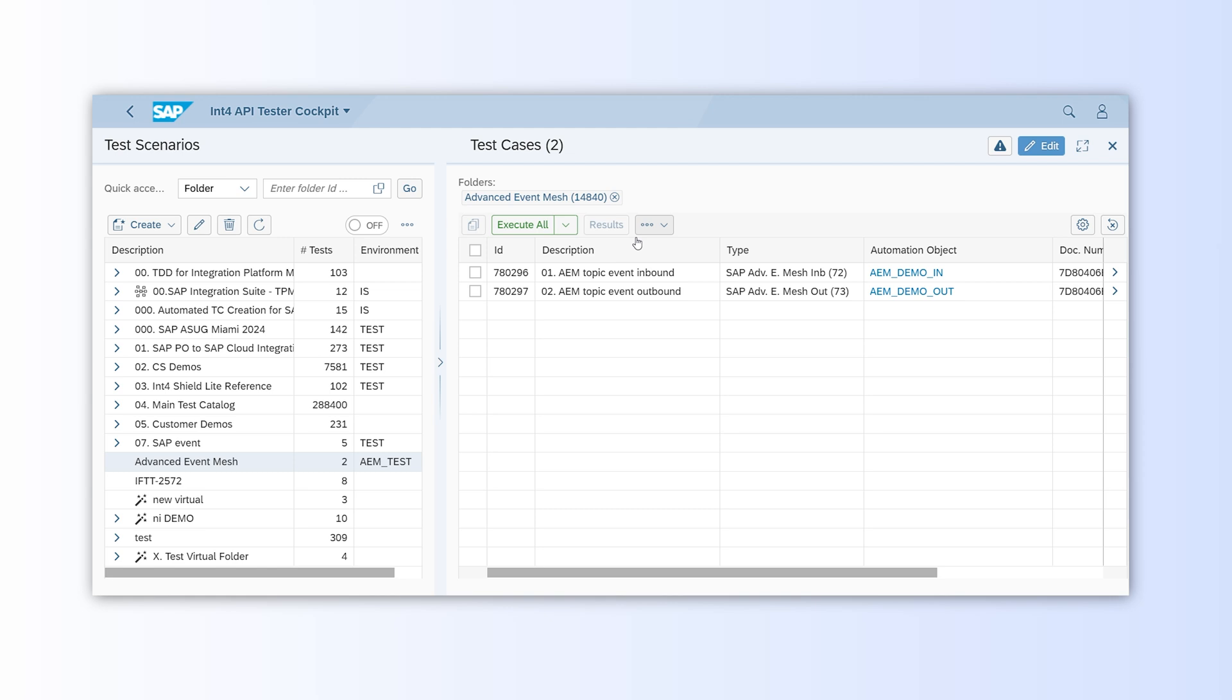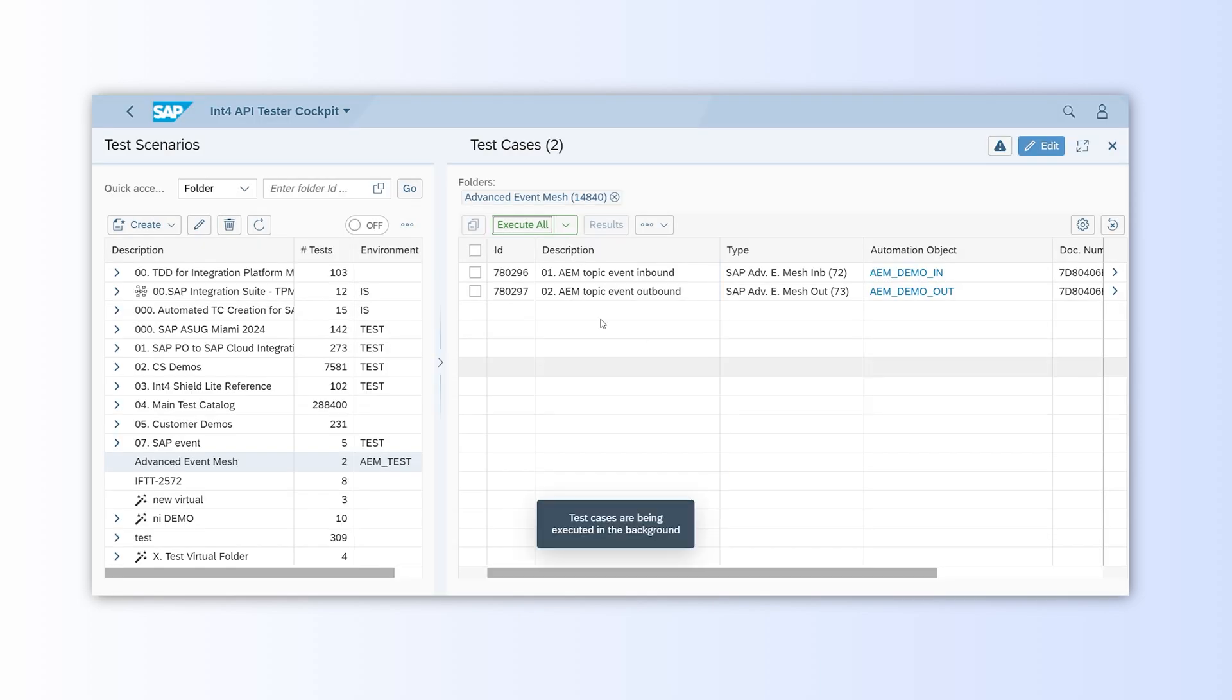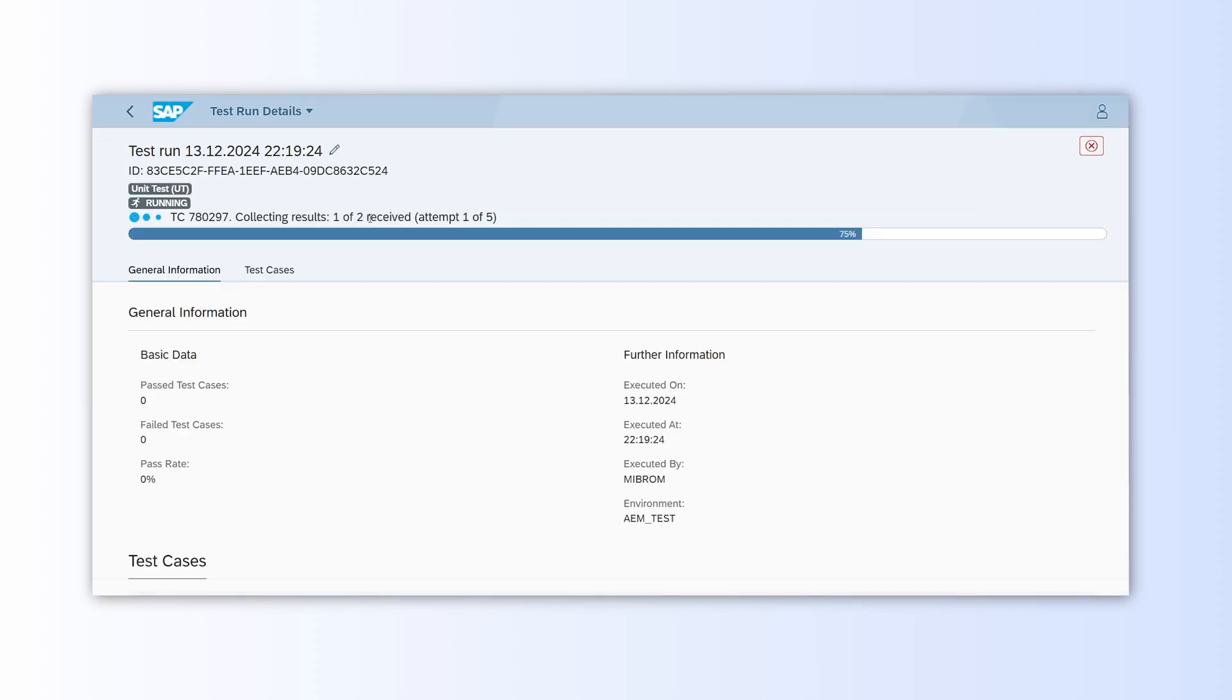Now we are ready to test. I will click on Execute All and confirm in the pop-up. In a new tab, INT4 will run the test.